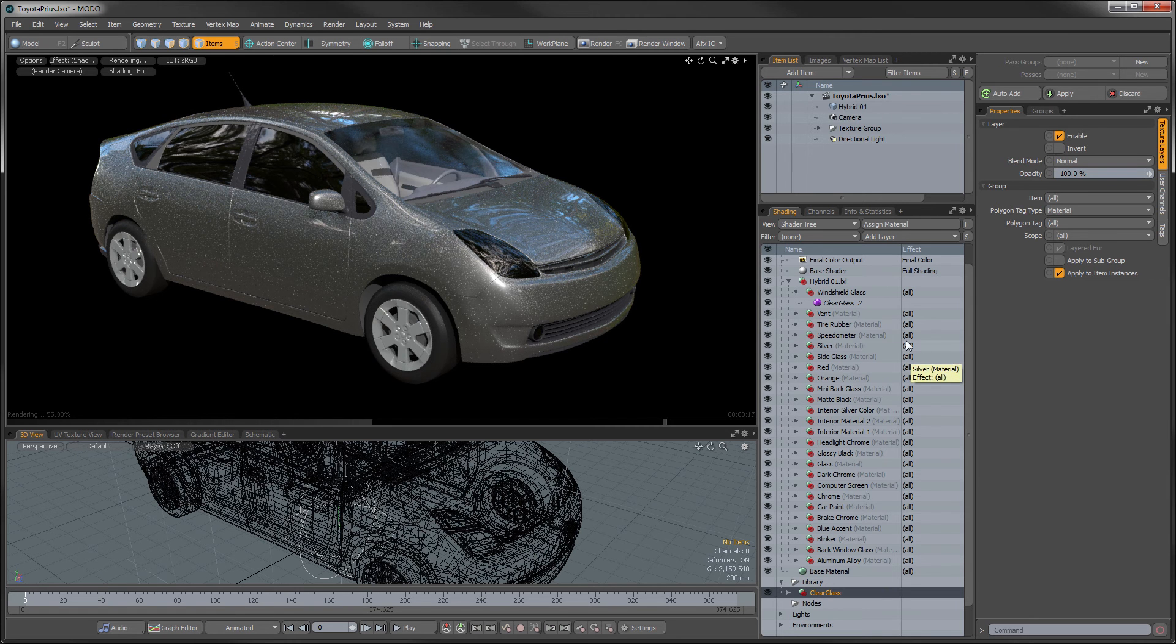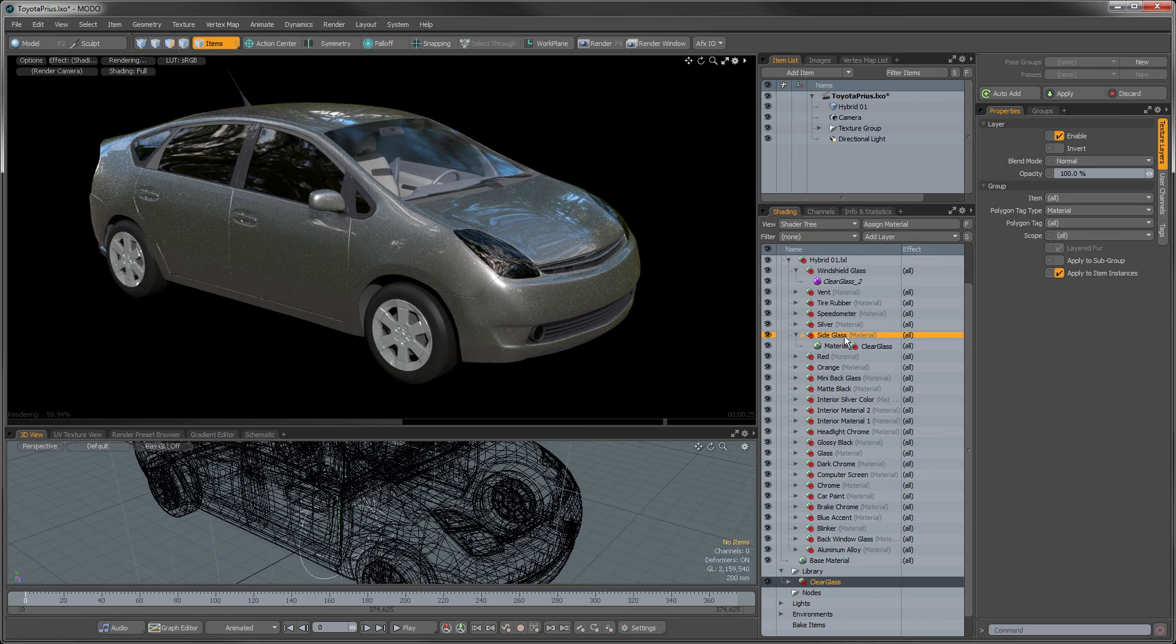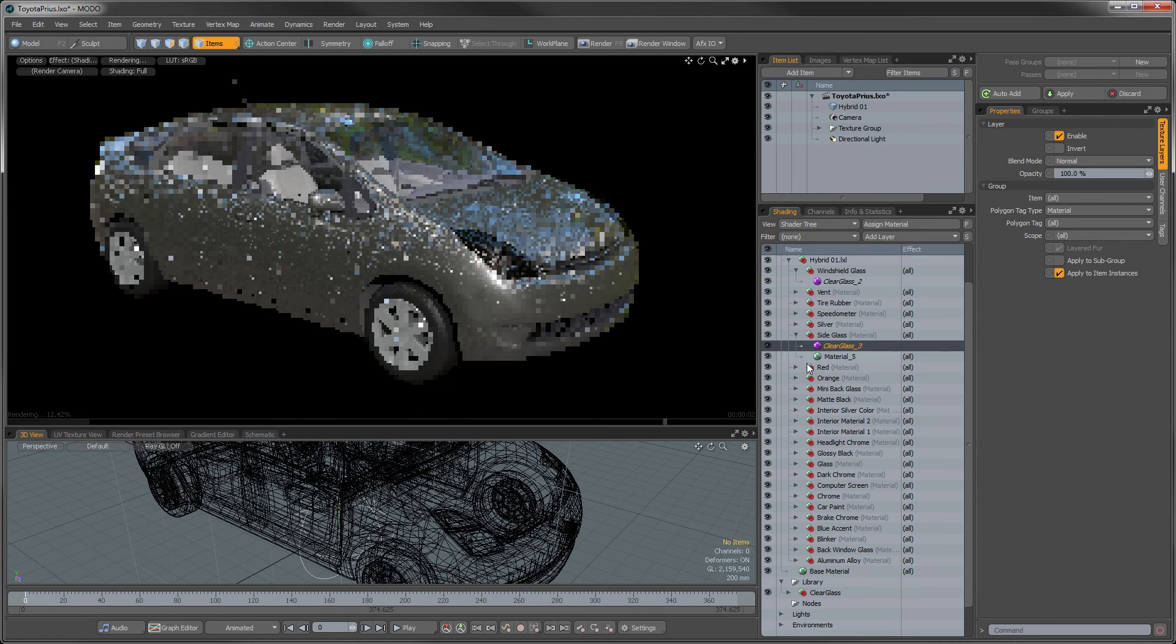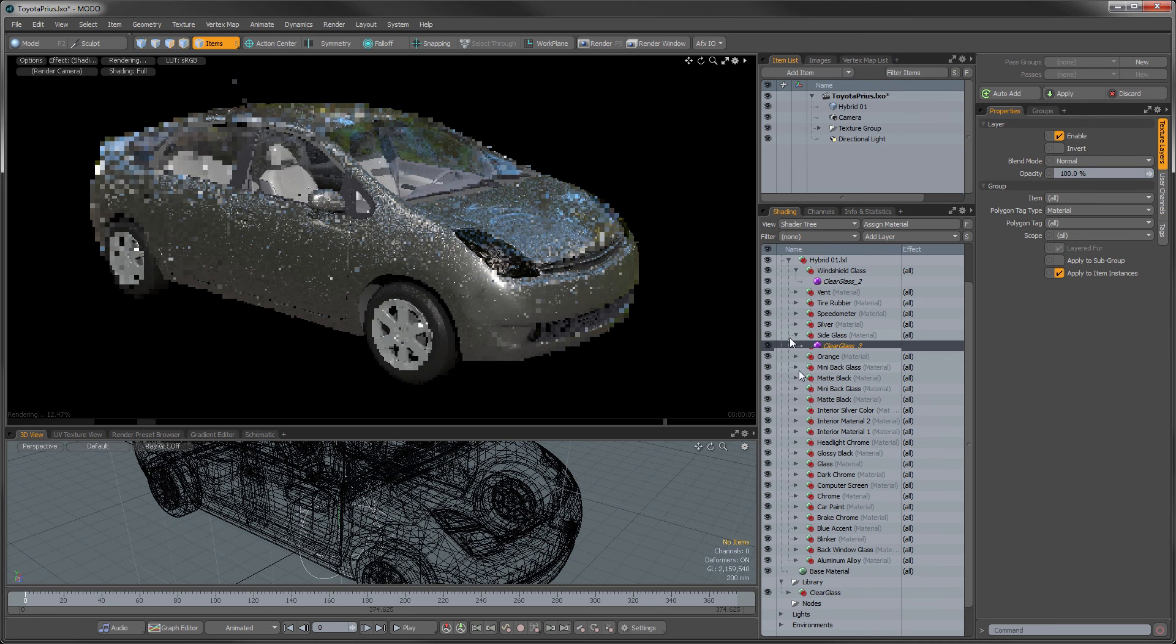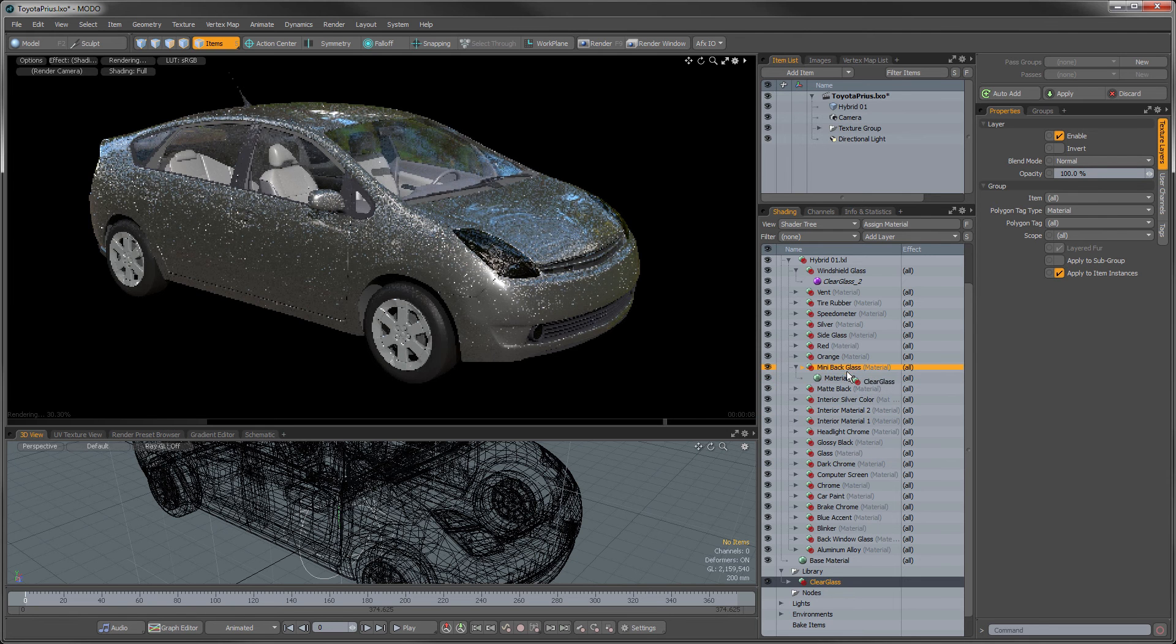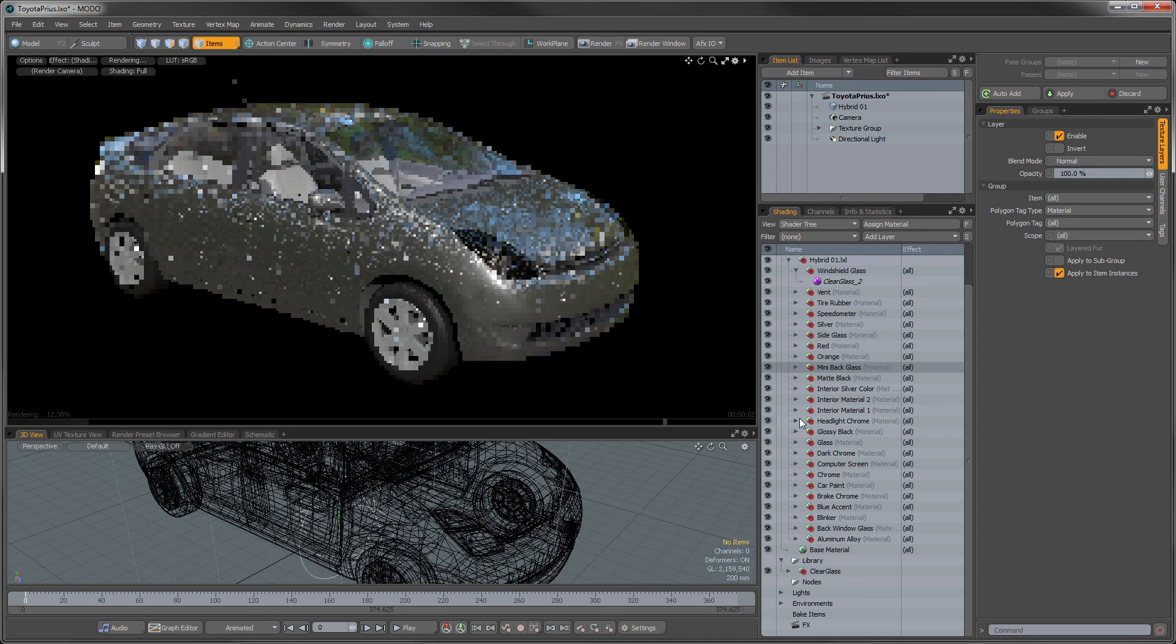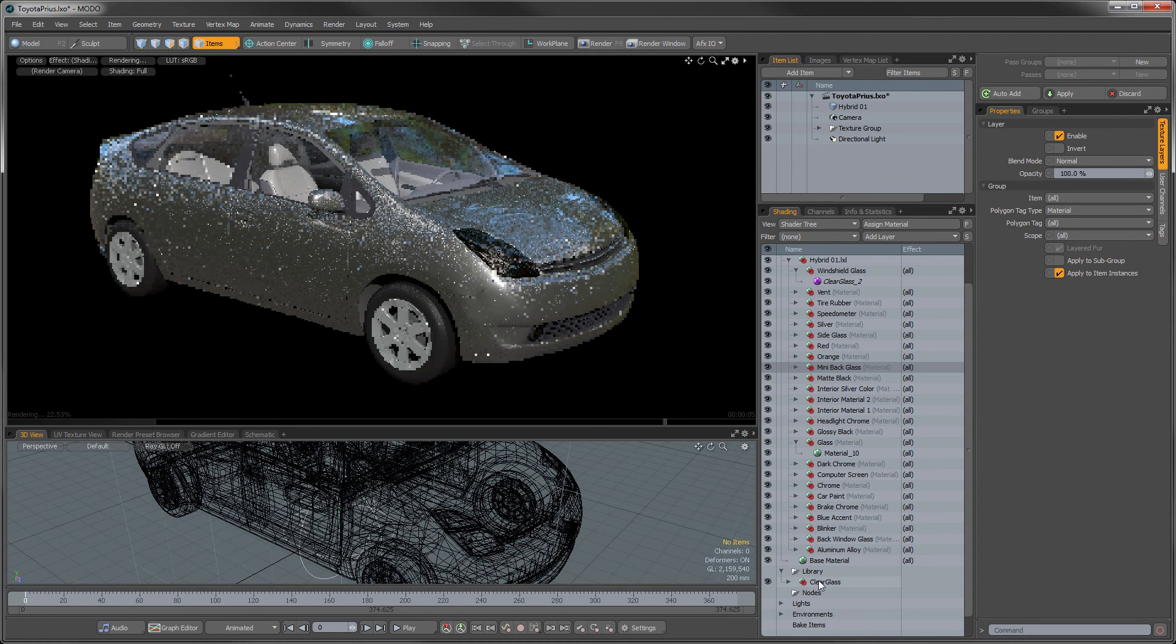So now I can very easily go into the other parts of the car. So if we go to the side glass here, I can just drag and drop this directly on there and it'll overwrite any shading that's in there. And we're going to go to the back glass. And the headlights.